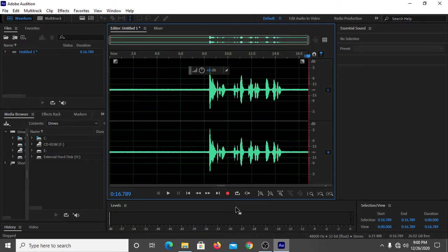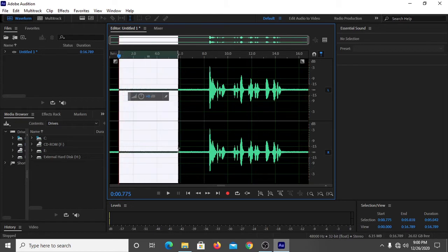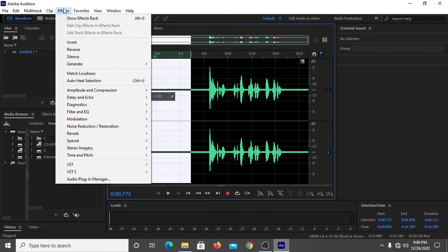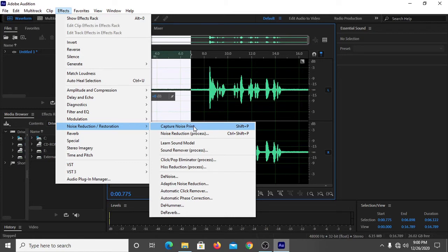For removing the noise, what we have to do is select the part of the noise, then you have to click on Effects, then you have to click here, then you have to simply click on Capture Noise Print.